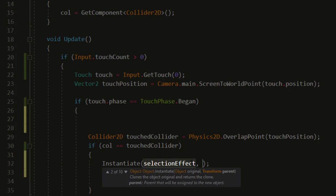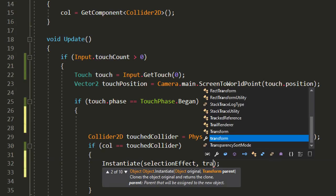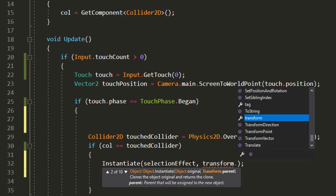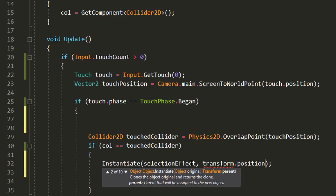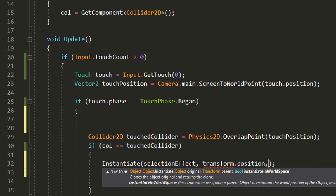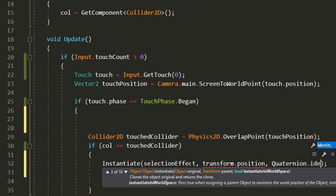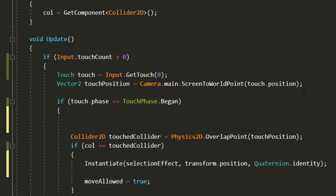Again the first parameter inside of the instantiate function is what you would like to spawn. So for us it's the particle effect. Then we need to state at what position, so simply the planet's current position, and with what rotation. We'll type quaternion.identity which means no rotation.